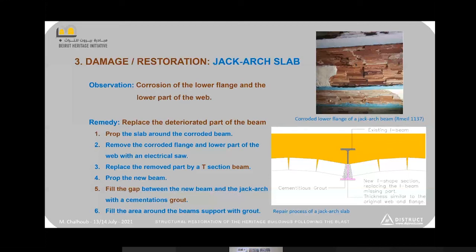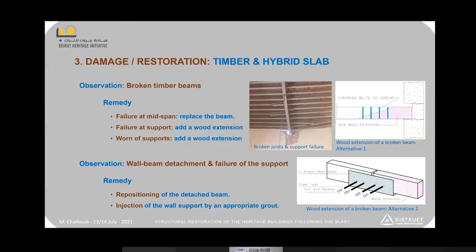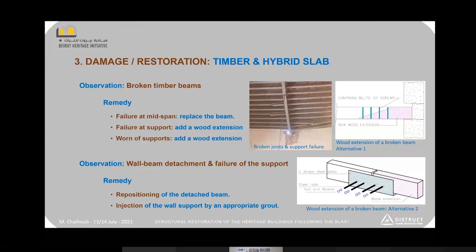For timber and hybrid slabs, failure often occurs at mid-span of joists — as seen in one photo where almost all joists are broken at their middle. For mid-span failure, my recommendation is to replace the joist entirely, as this is a critical bending point. The remaining parts of broken joists can be reused for other repair work.